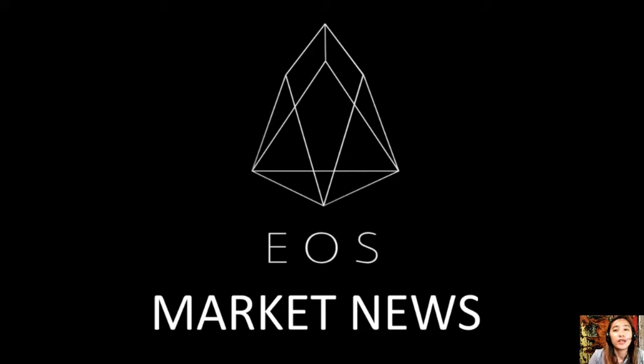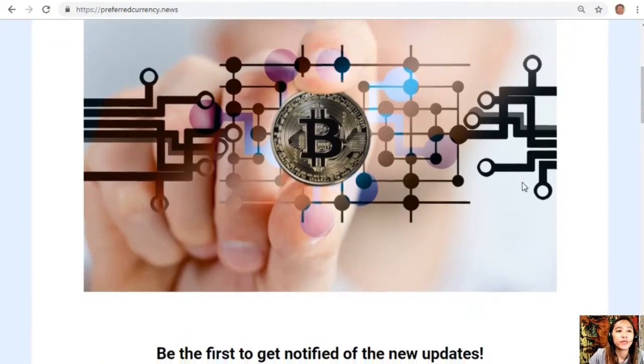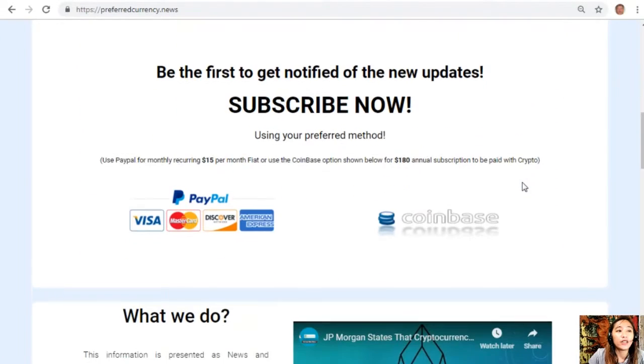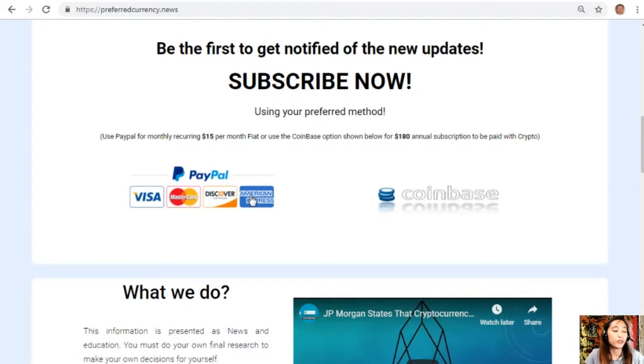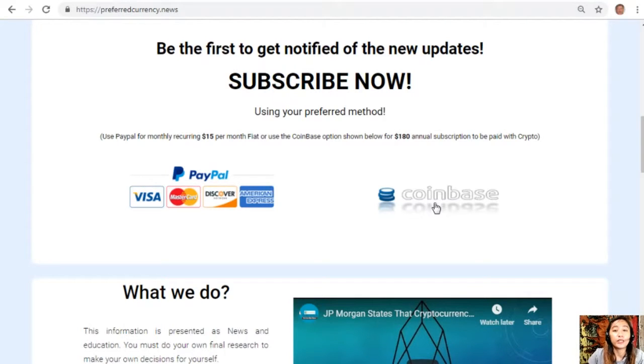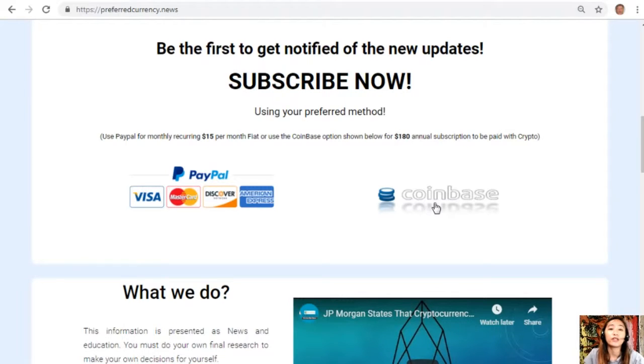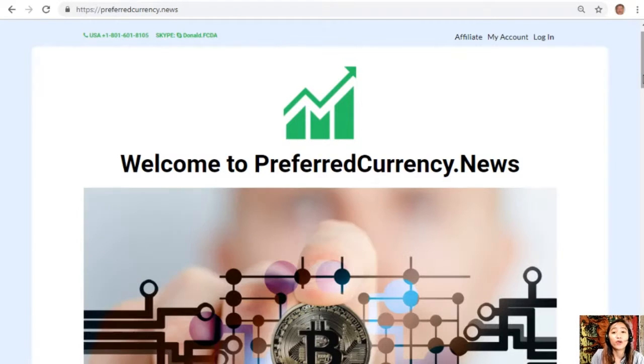First, I would like to promote our newsletter that you can subscribe to by going to the website PreferredCurrency.news. Once you're on the website, go down and click on the link for PayPal where you can pay $15 per month on a recurring basis, or you can also pay at Coinbase for only $180 per year with your favorite crypto. After you do that, you'll start to receive our newsletters directly to your email, 12 hours ahead of our broadcast here on YouTube.